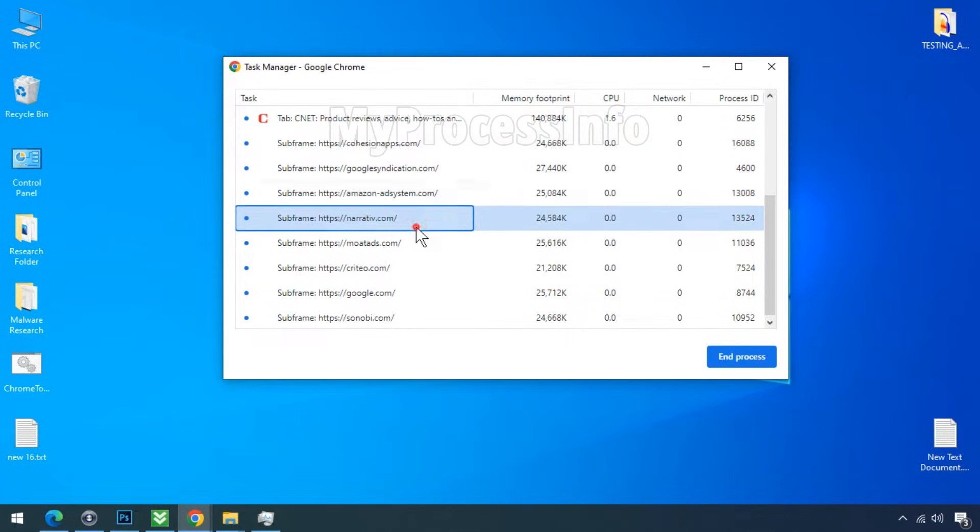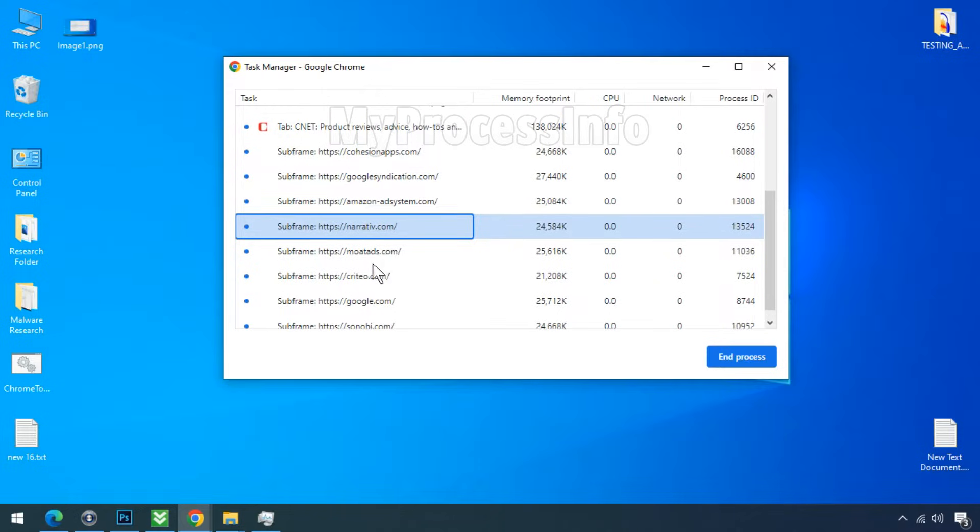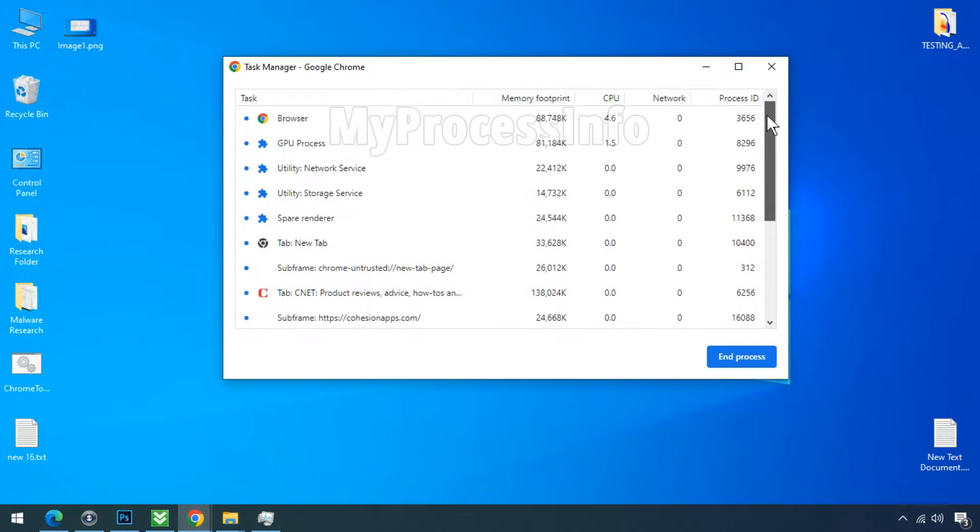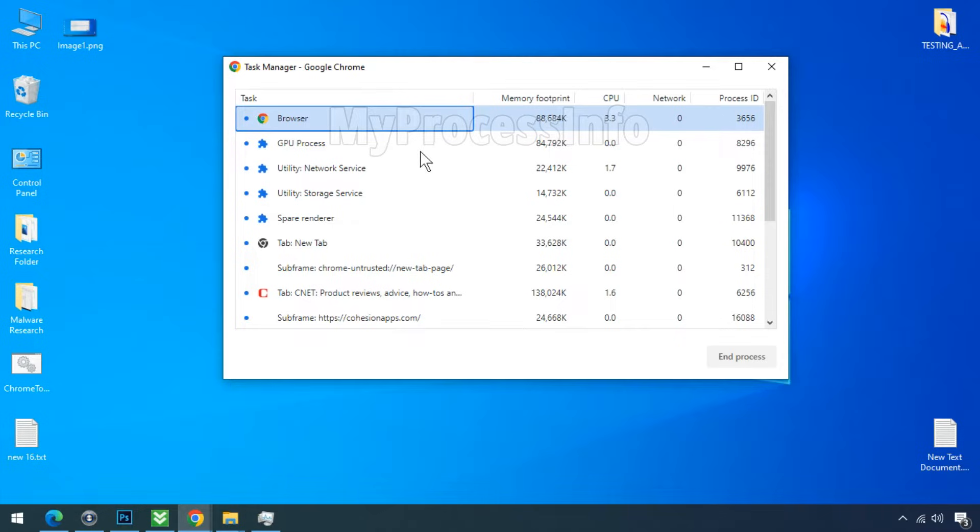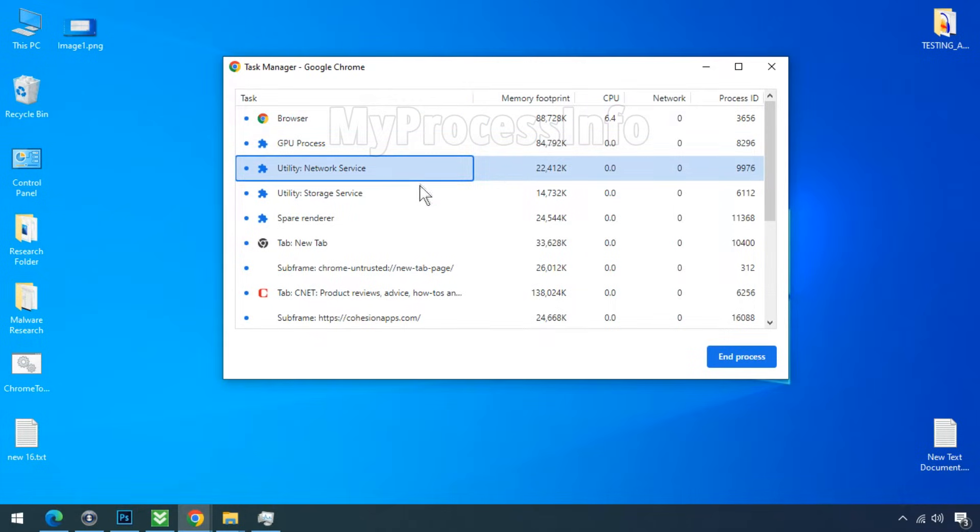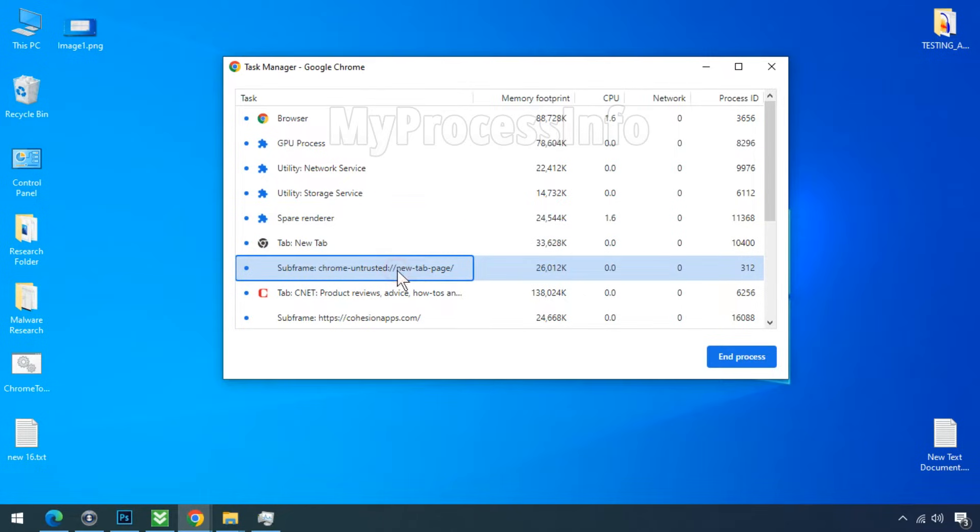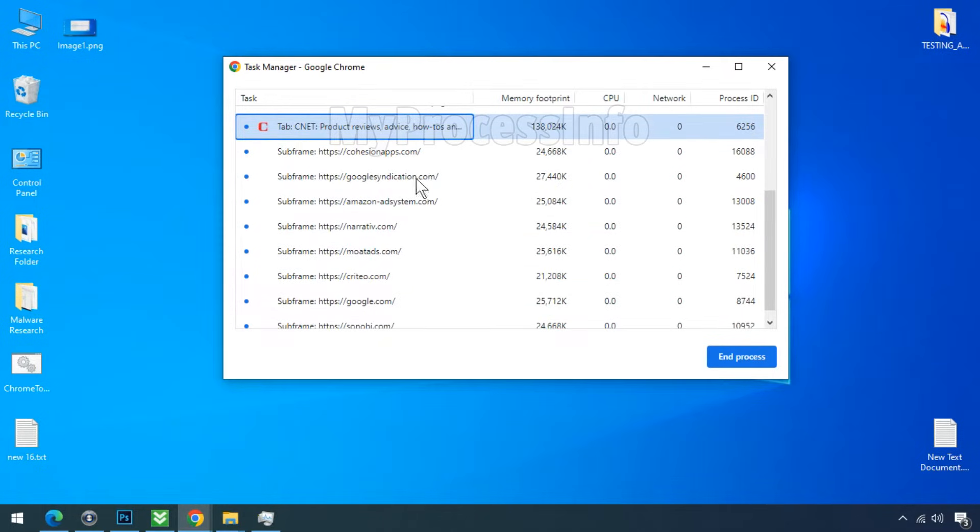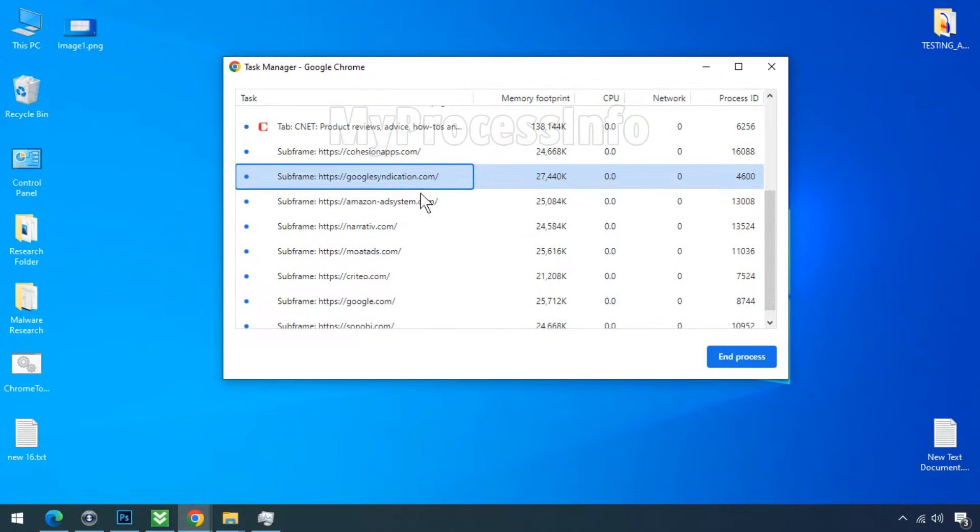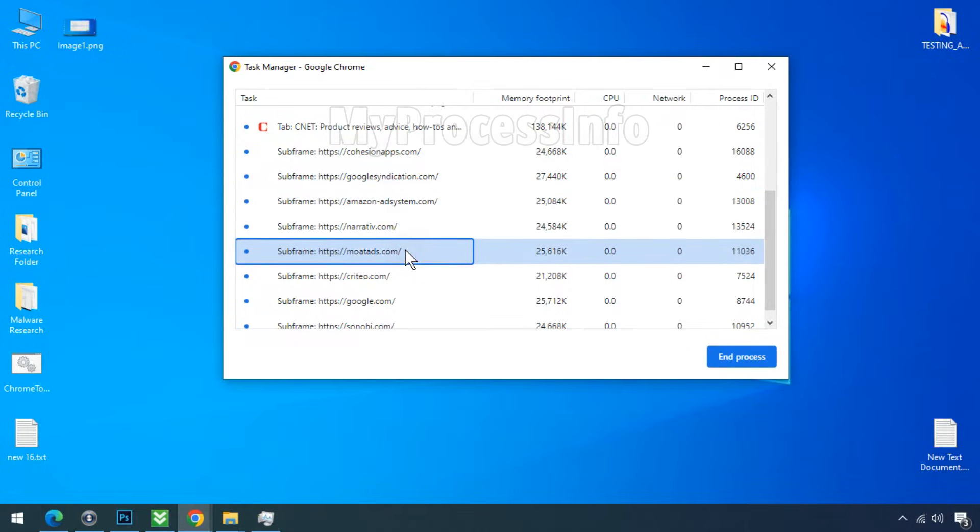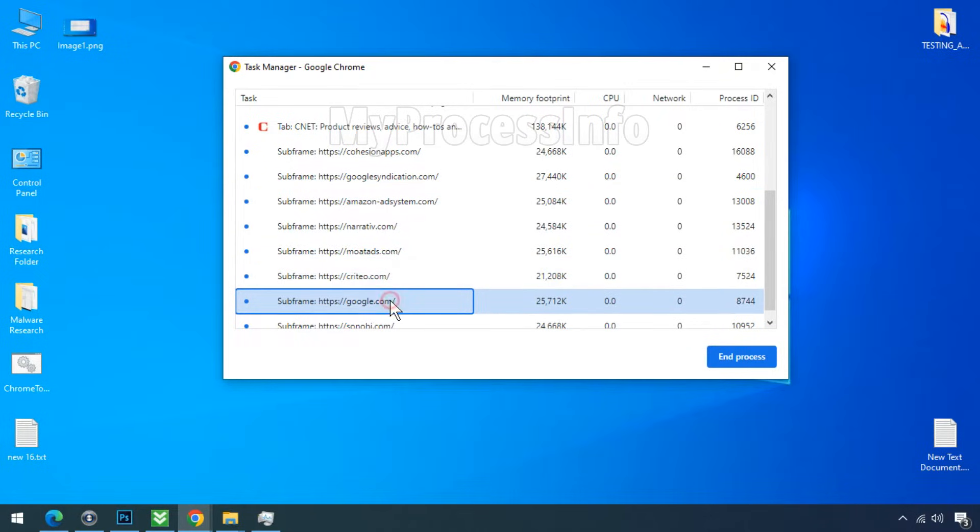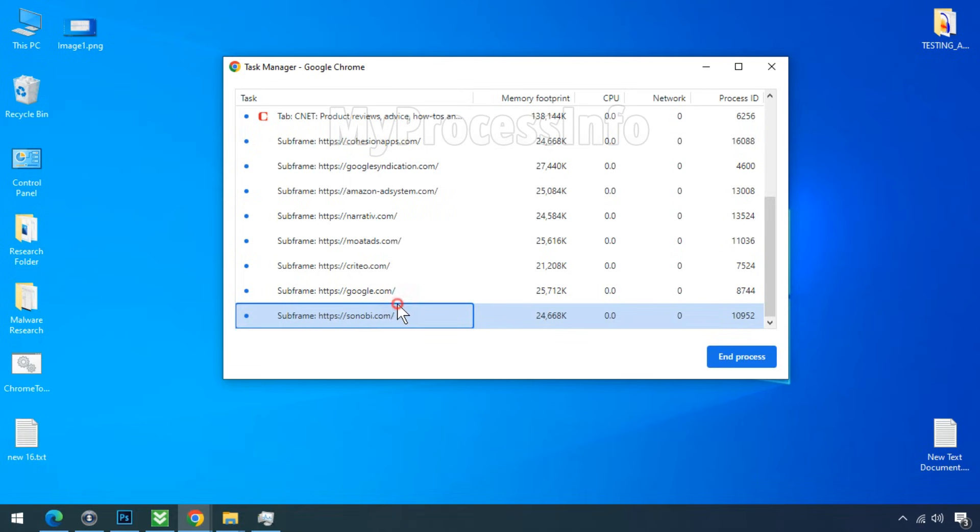So let's count them together: 1, 2, 3, 4, 5, 6, 7, 8, 9, 10, 11, 12, 13, 14, 15, 16, and additionally this browser's own Task Manager is open within the Chrome browser, making it a total of 17 processes.